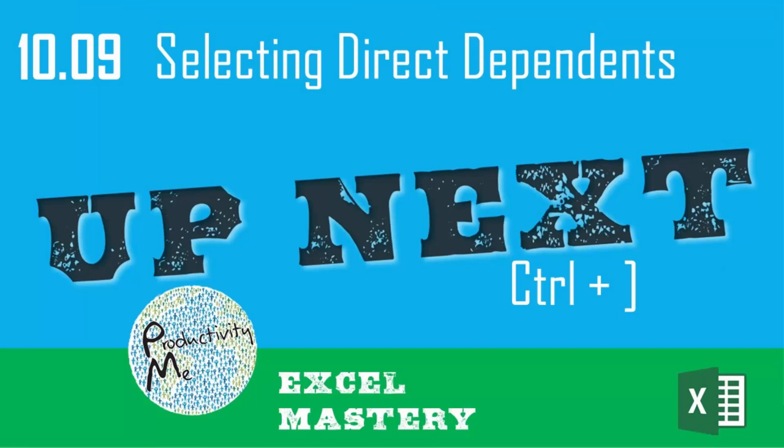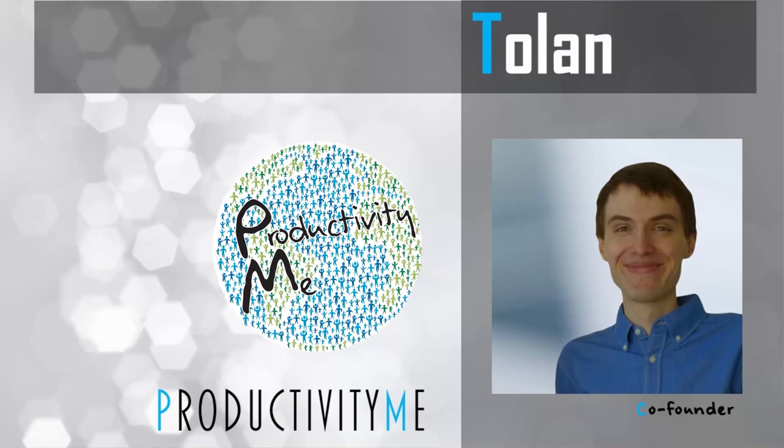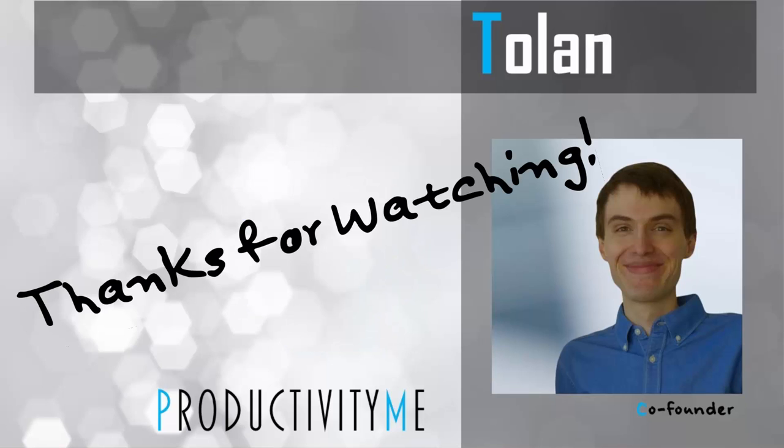In our next video we'll look at a related topic of looking at dependents, so essentially everything that comes after this value. Check that out in our next video, where we'll look at dependent direct values. Thanks for watching!